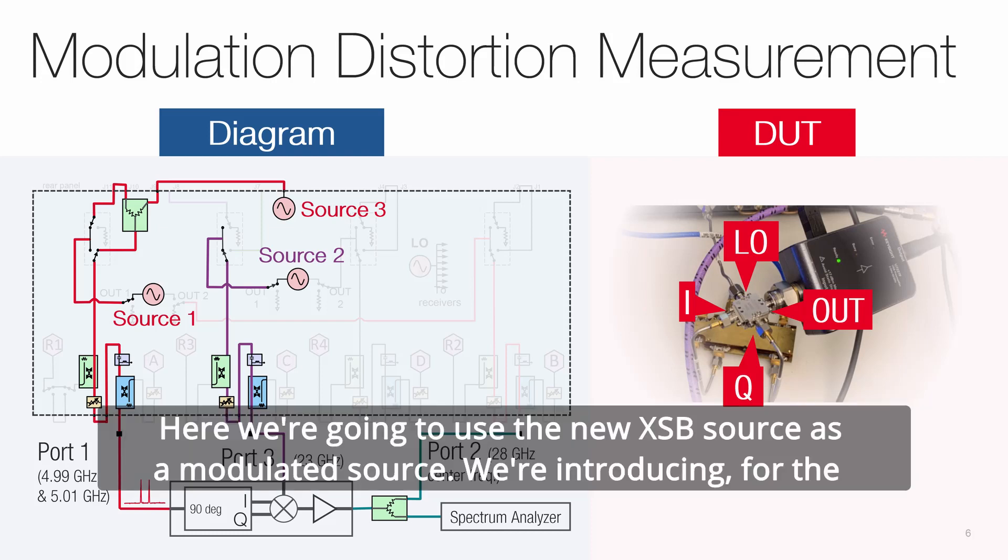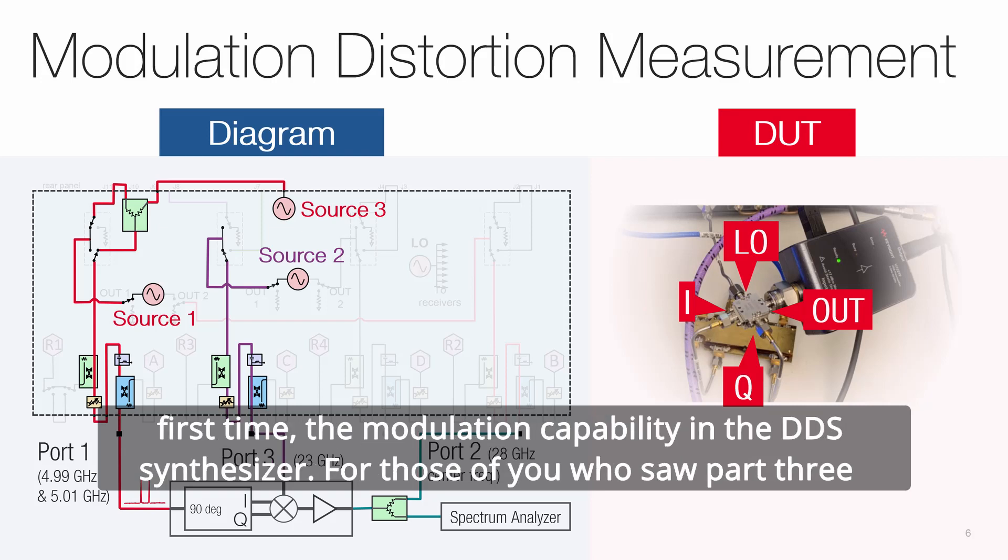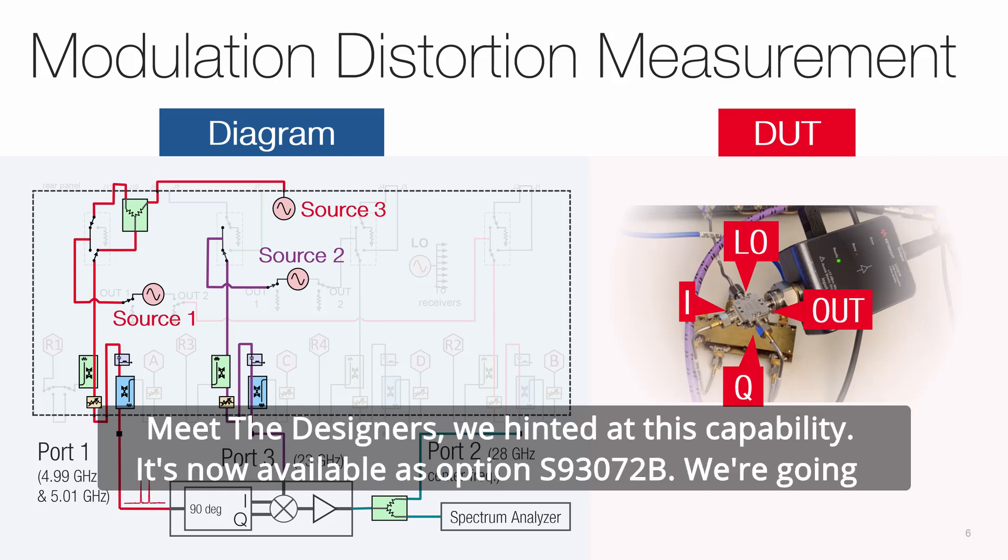Here we're going to use the new XSB source as a modulated source. We're introducing for the first time the modulation capability in the DDS synthesizer. For those of you who saw part 3, meet the designers, we hinted at this capability. It's now available as option S93072B.